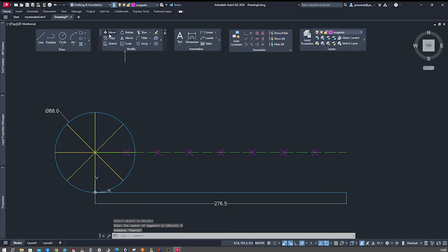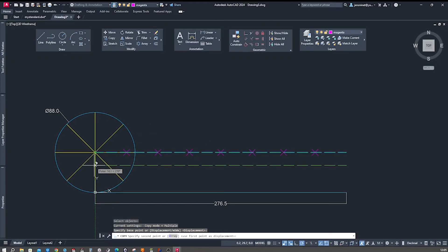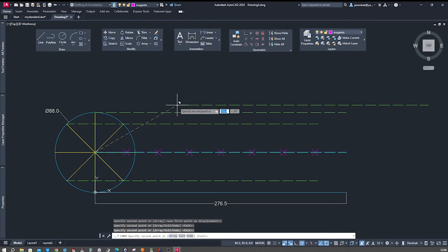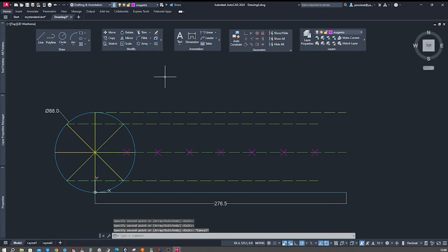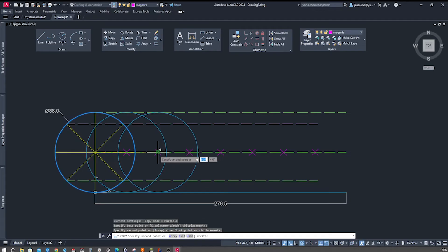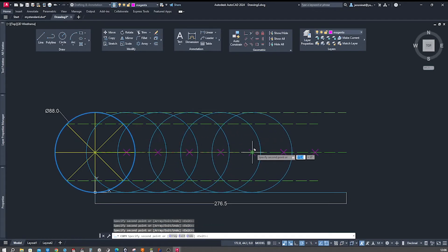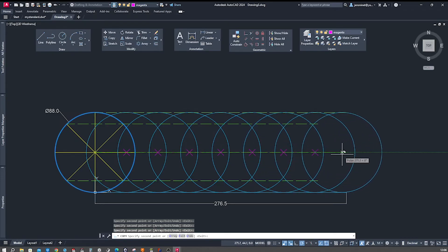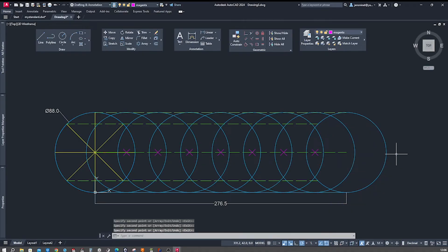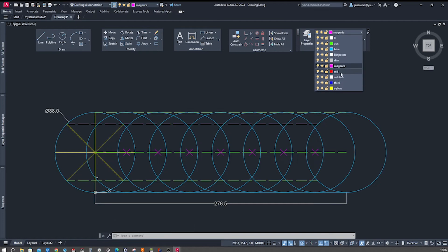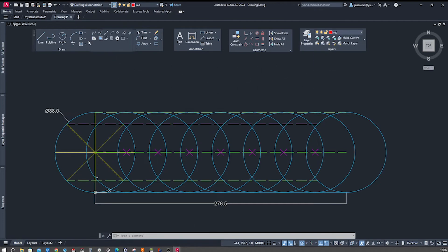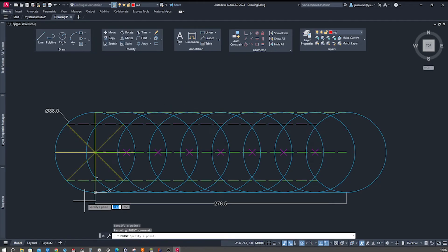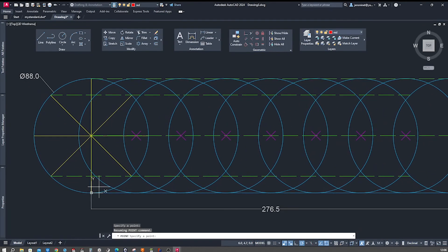Next I will copy this auxiliary line from the base point to the division points. Then I will copy that circle from the base point to those division points along the baseline. I switch to the circle, go to red, and use the point command to start defining intersections.